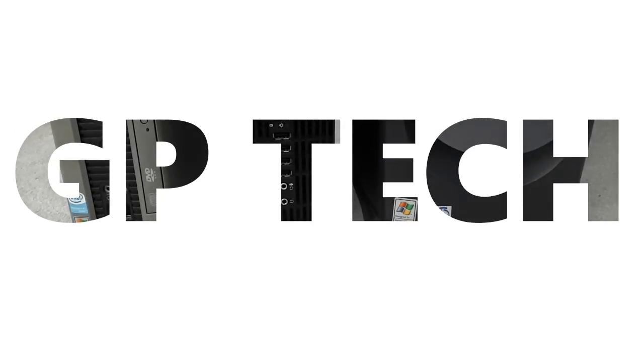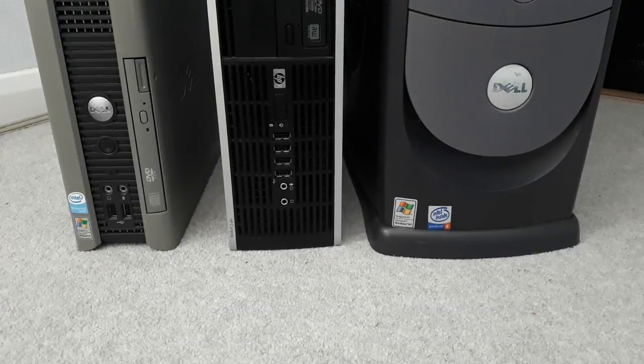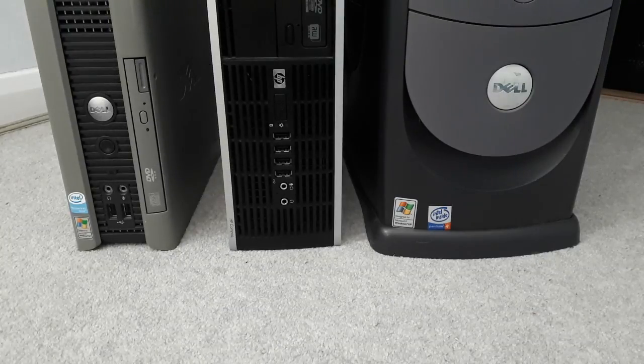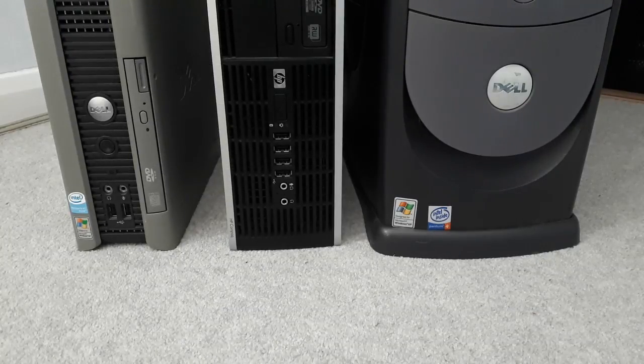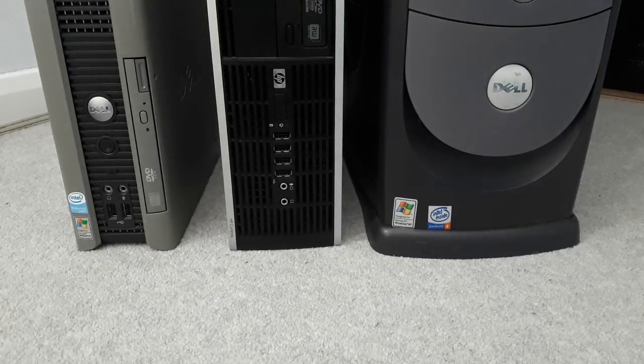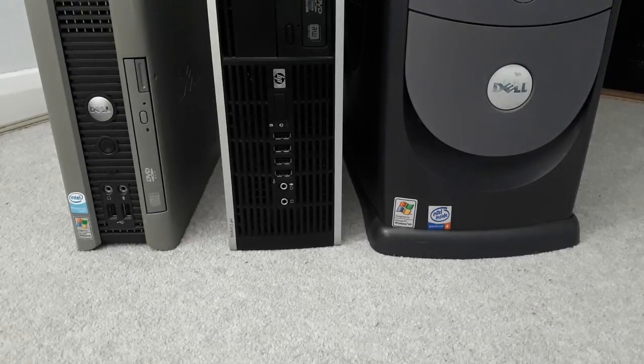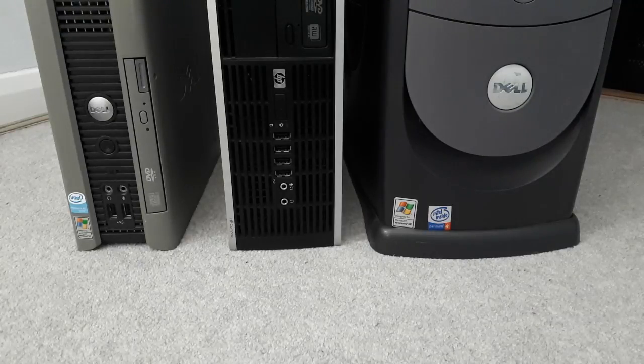Hello guys, it's GP Tech here again for another video. This time we're going to do a bit of a how-to video. It's quick and simple, and I'm sure most people already know this, but just in case you don't, I'm going to show you how to open an optical drive of a computer.